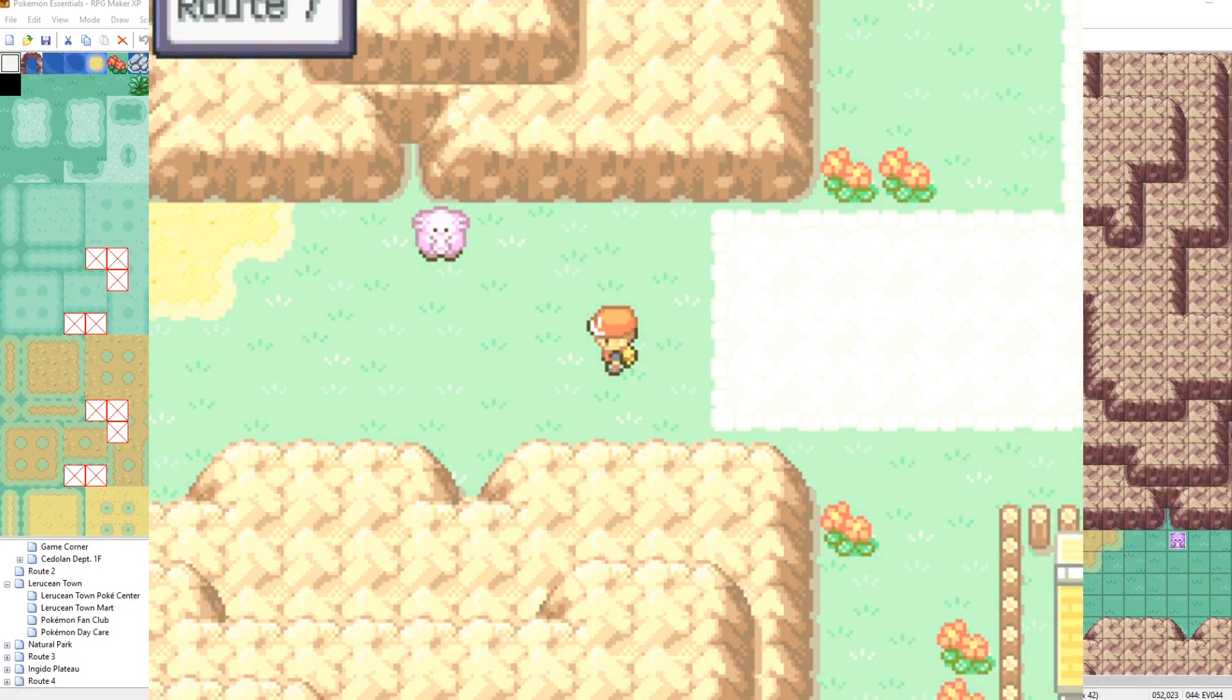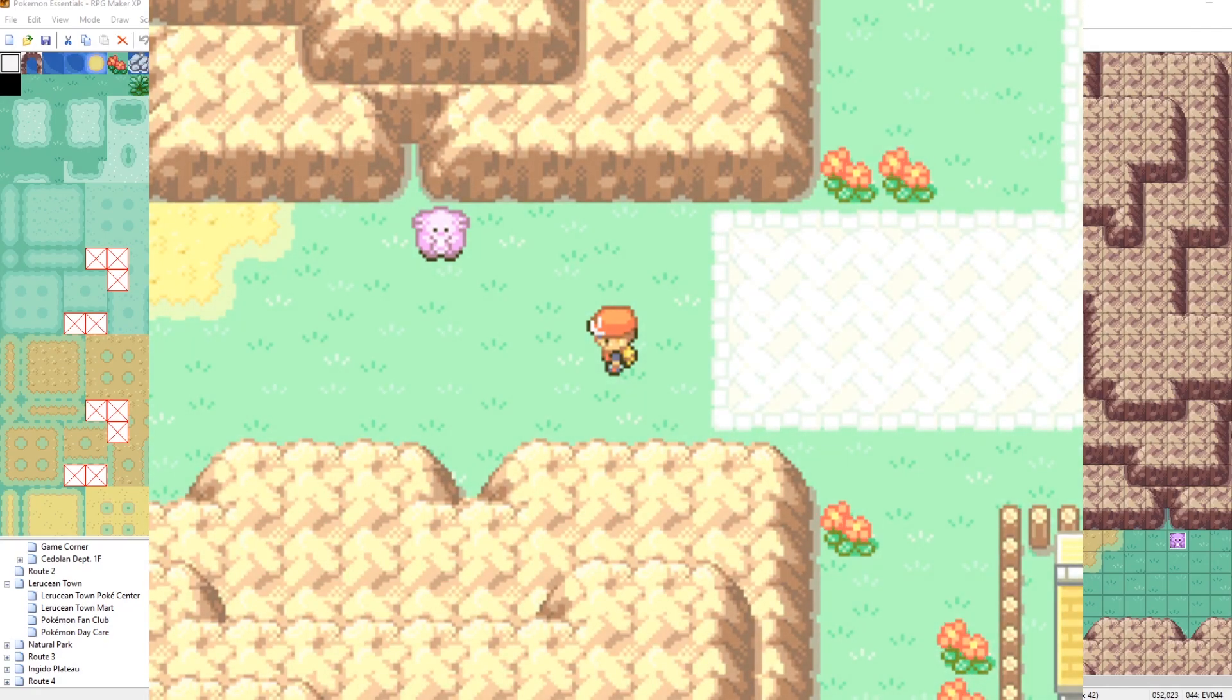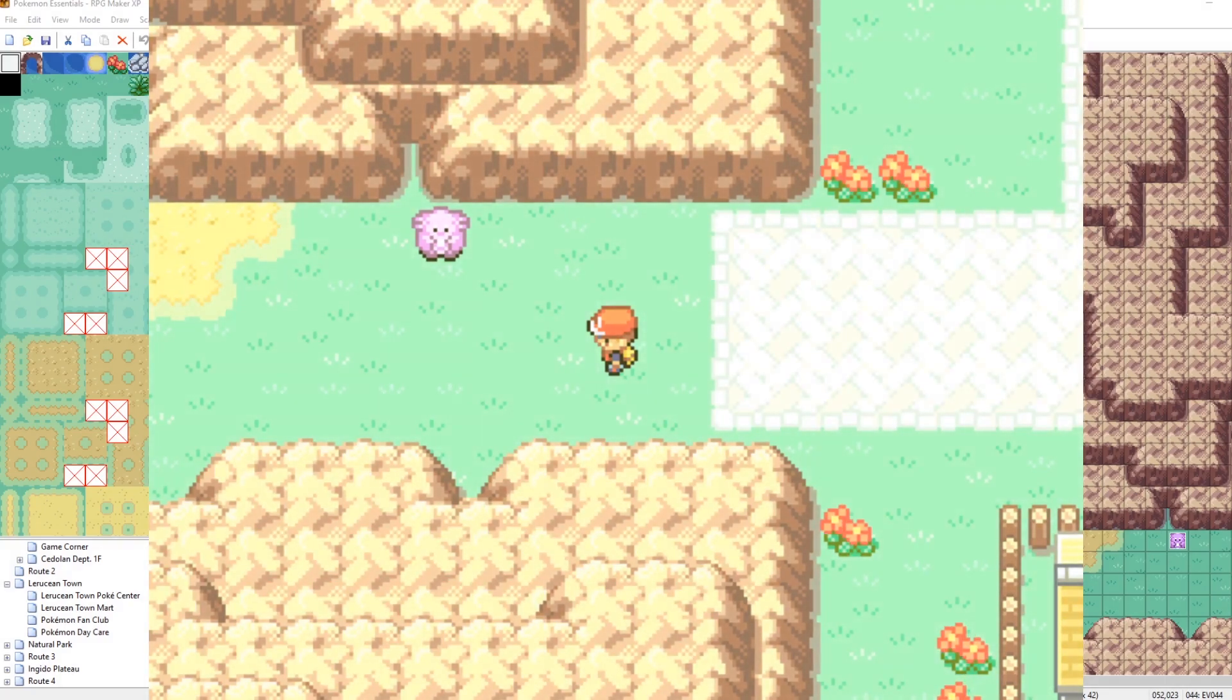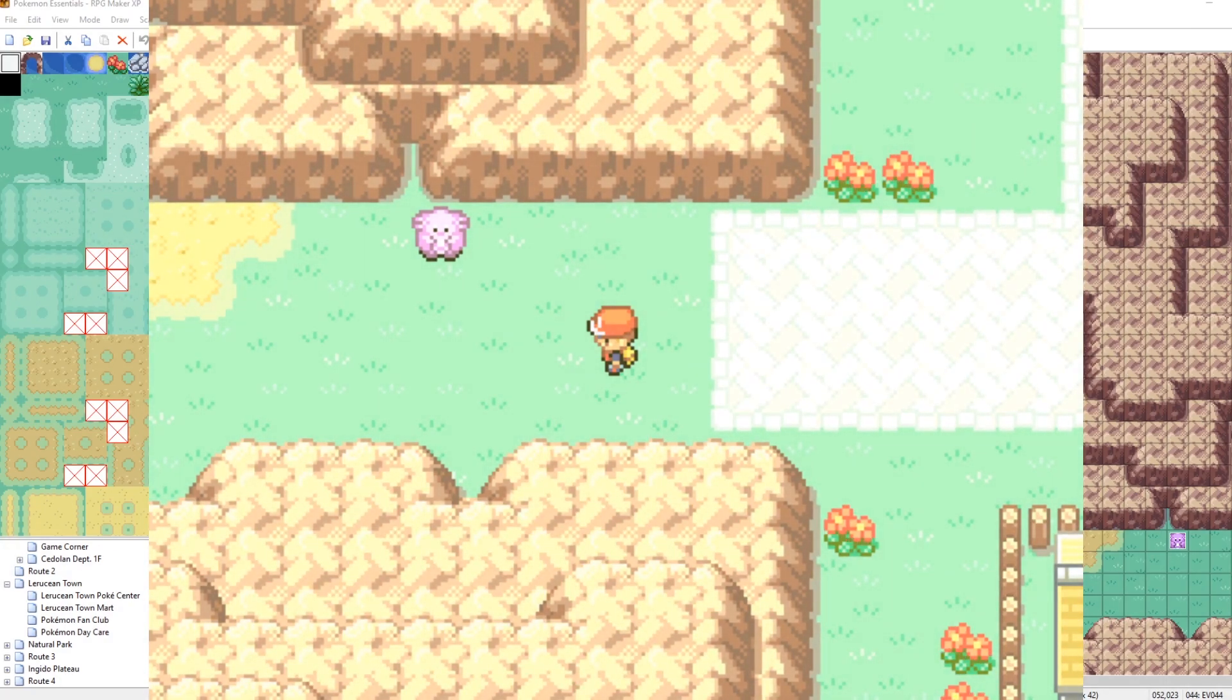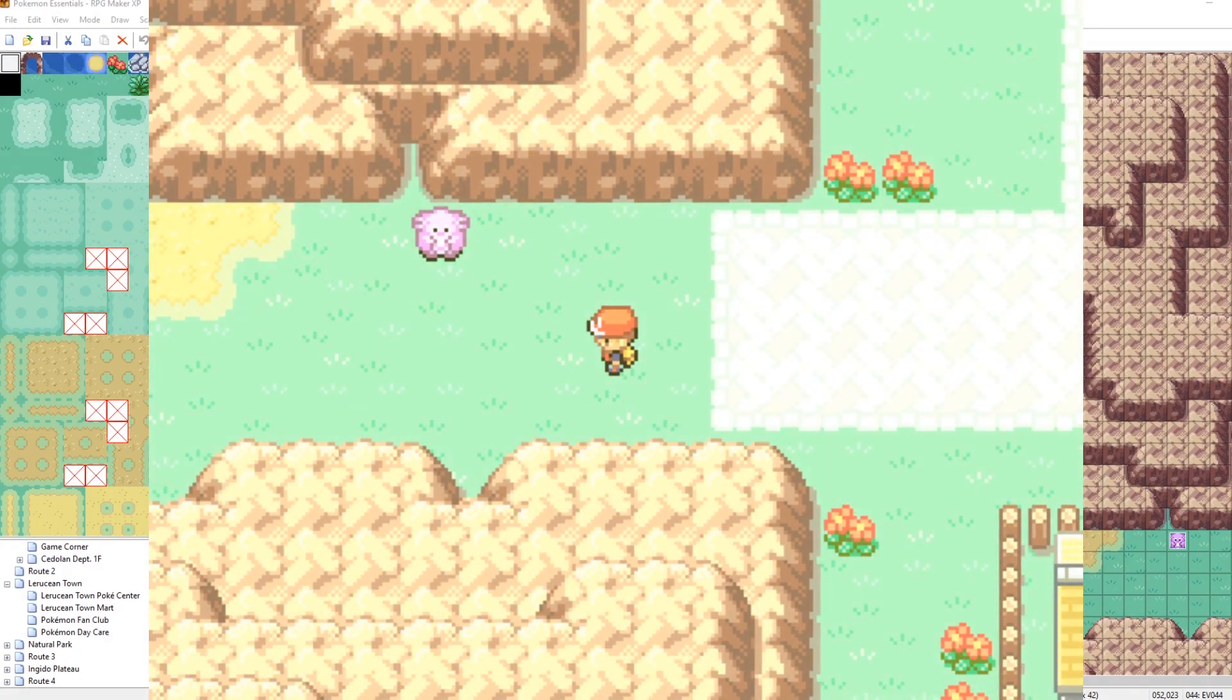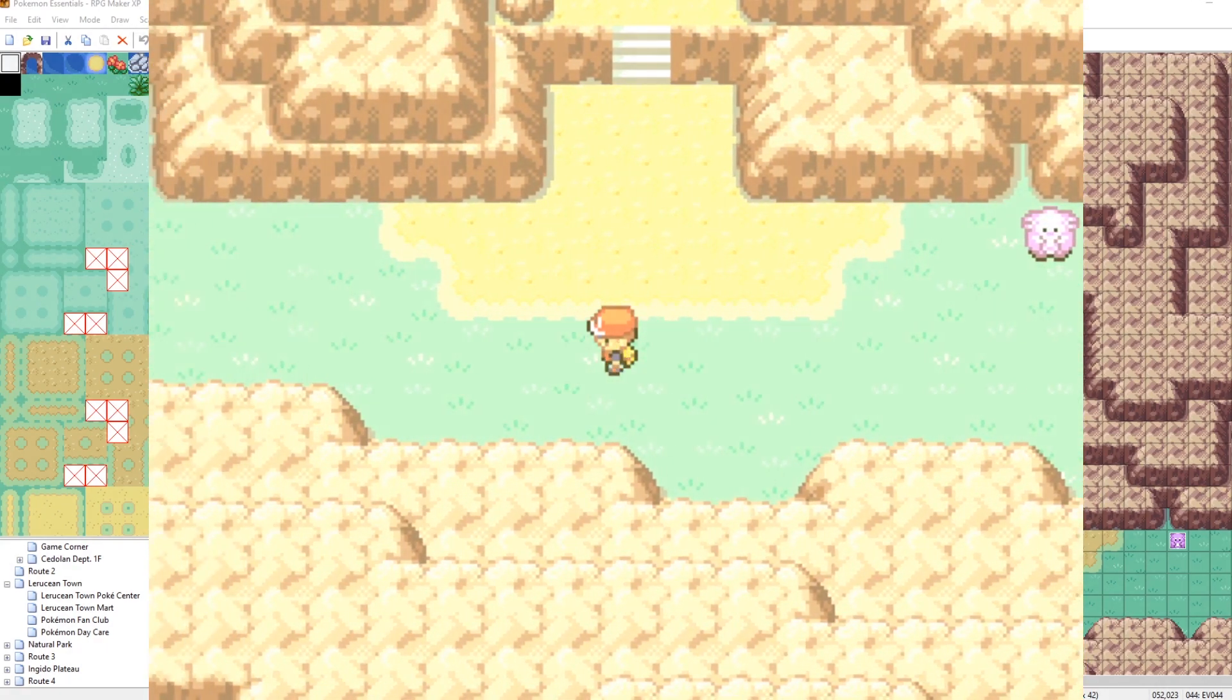So if you save while you are affected by a weather effect, if you then close the game and then launch again, that weather effect will persist. So if I save when it's raining, then I close my game and reopen it. It'll be raining when I load in.